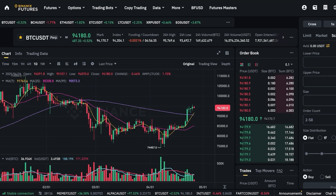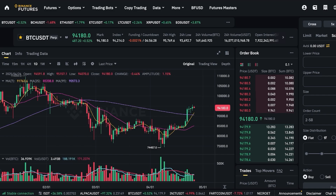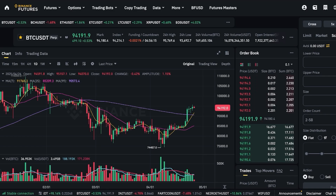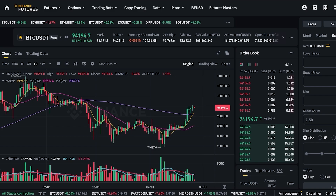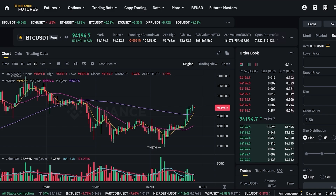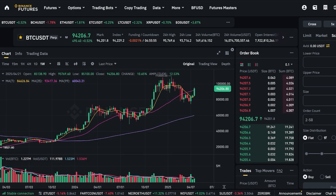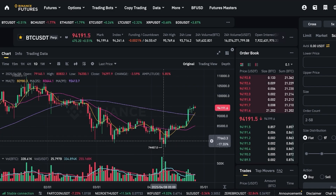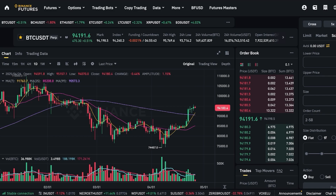Grid trading is popular because it takes the emotion out of trading and works 24/7, capturing profits from every little market movement. The benefits are clear: first, it automates your trading — you don't need to sit at your computer all day worrying about missing opportunities. Second, the bot removes emotion from your trades and sticks to the plan no matter what, giving you a lower buying average. Third, they are perfect for volatile or sideways markets when price bounces up and down — you can make profit in small increments from those price bounces.